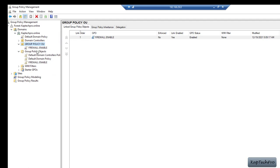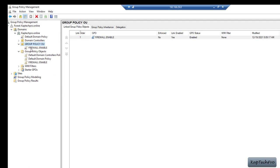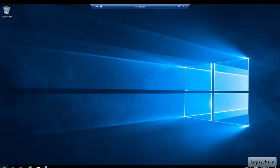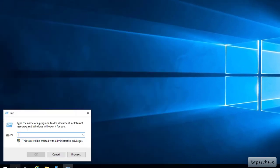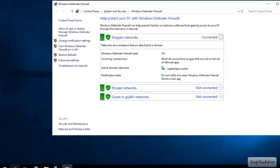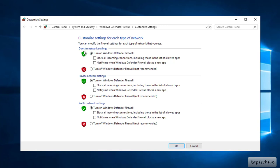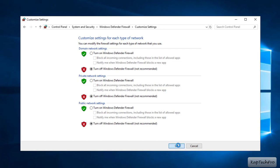Now let's go to our VM server machine and test our group policy. We are now on our member server — the computer name is VM. First let me disable the firewall. I will search for Run and enter firewall.cpl to open firewall settings. Currently in domain networks my firewall is on. I will click Turn Windows Defender Firewall on or off, select the radio button Off under domain, private, and public network settings, and click OK. The firewall status is now off.